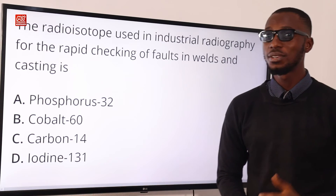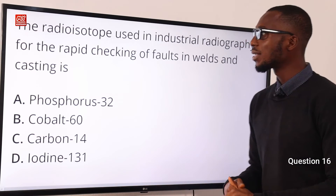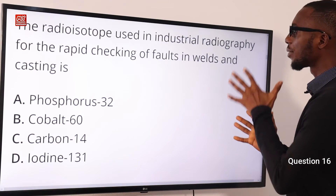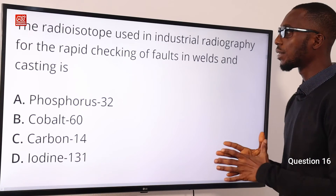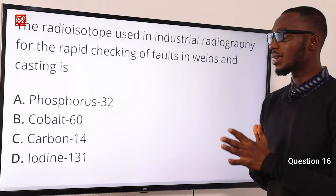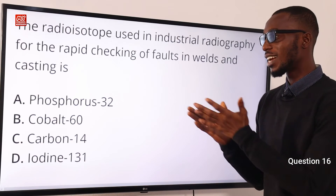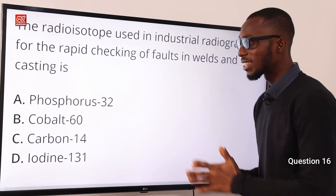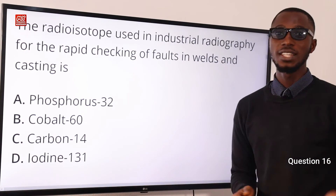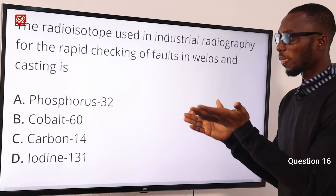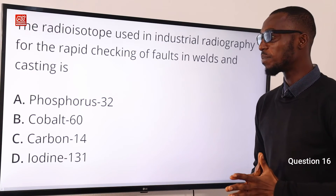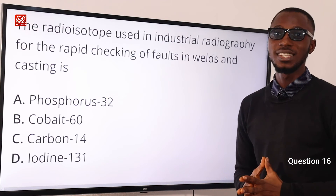Question 16. The radioisotope used in industrial radiography for the rapid checking of welds and castings is what? It's actually Cobalt-60. Carbon-14 is used for carbon dating. So the correct option here is option B, Cobalt-60.